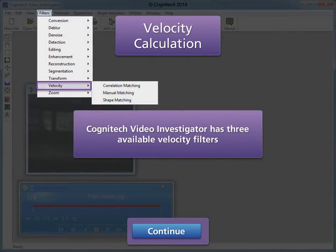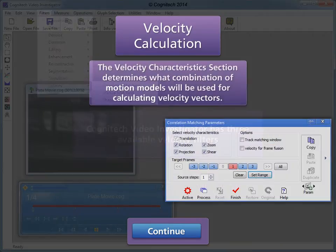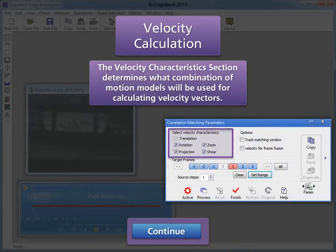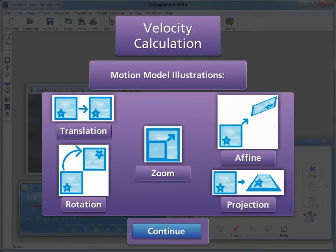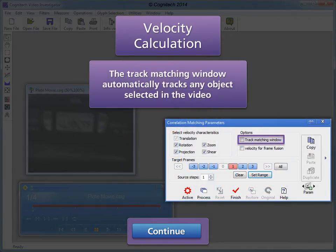Cognitec Video Investigator has three available velocity filters: correlation matching, manual matching, and shape matching. The velocity characteristics section determines what combination of motion models will be used for calculating velocity vectors. Deselecting unnecessary motion models will increase the accuracy of the velocity calculation. The track matching window automatically tracks any object selected in the video; this option is currently in development and will be available soon.